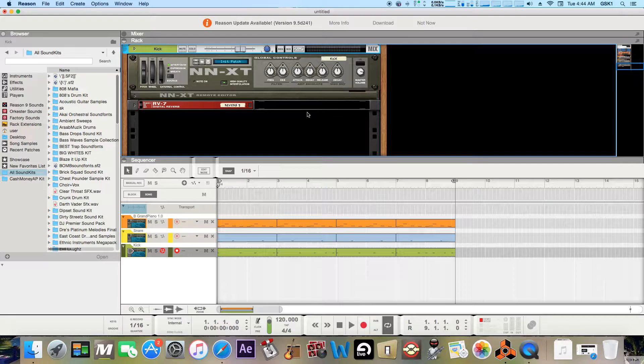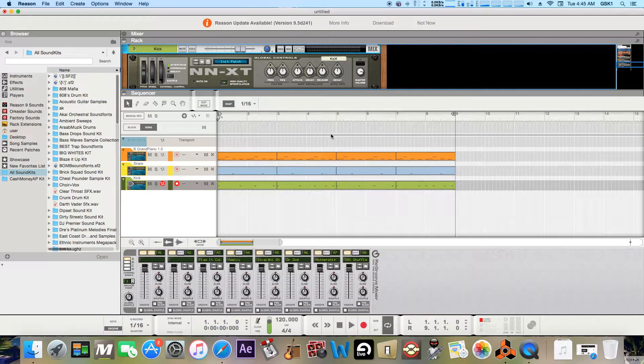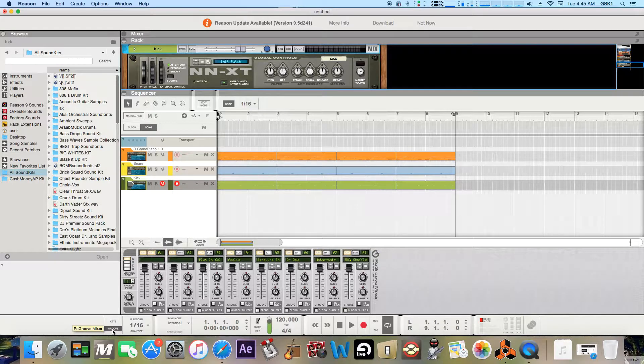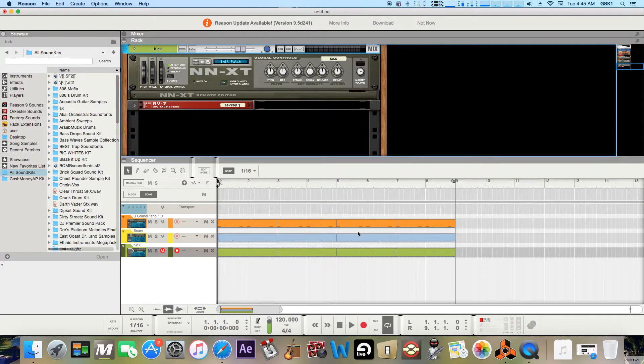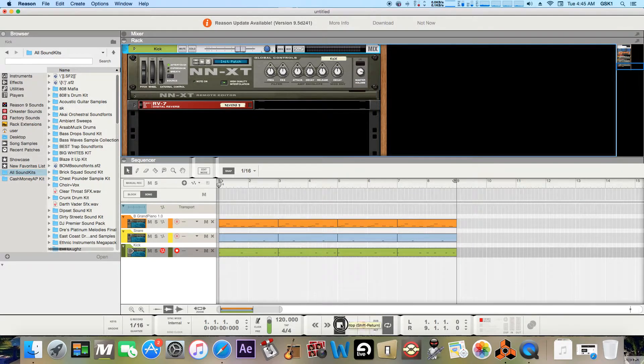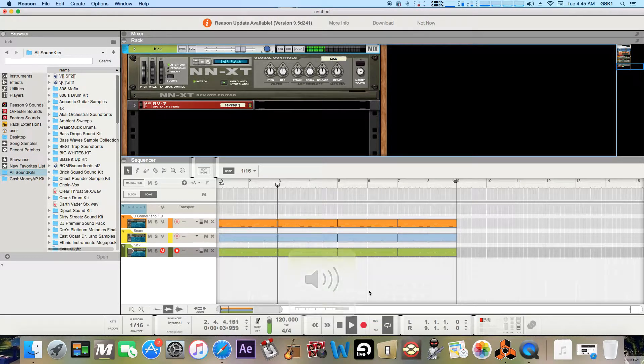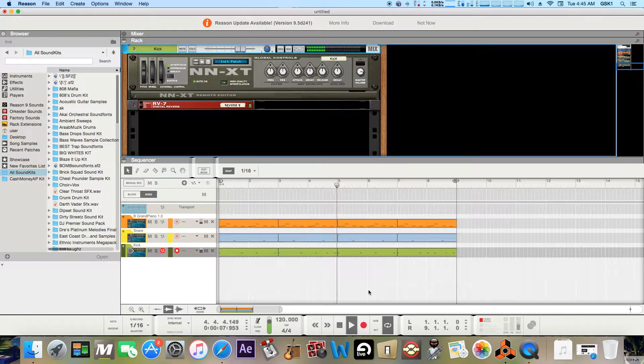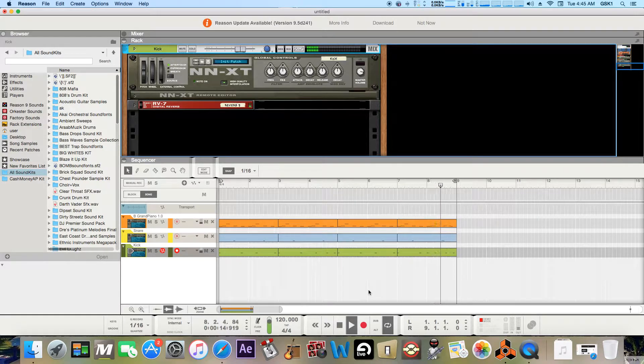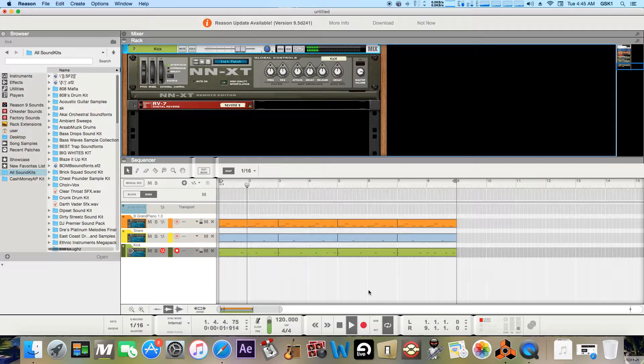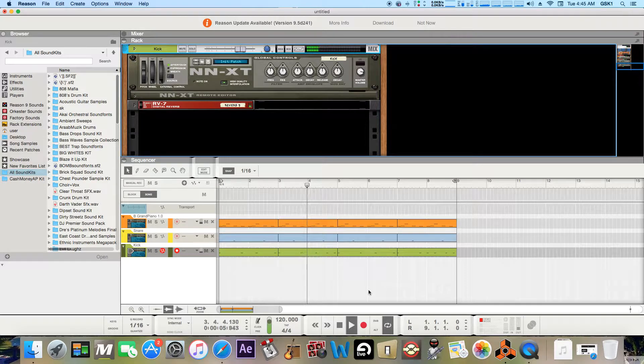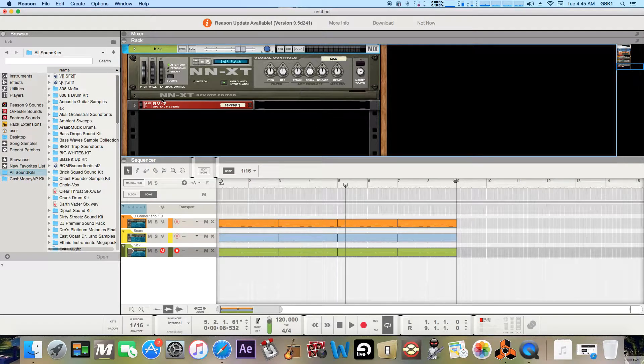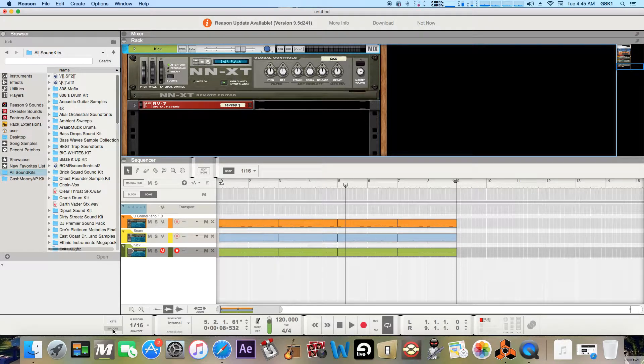I'll use the re-groove mixer here on the kick just to show you kind of how it works and to liven up your drums a little more and add more groove to it. So I'll let you hear this right quick. So you get the gist of that. So let's pull up the re-groove mixer.